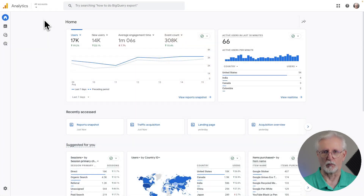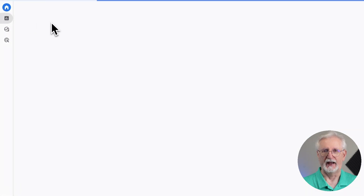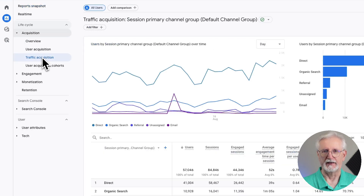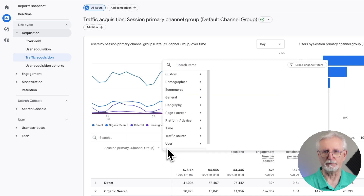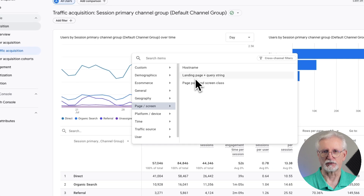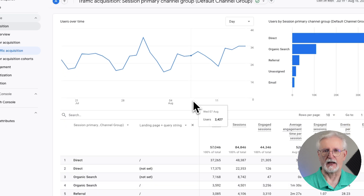For example, if you wanted to add landing pages to your organic traffic reports, just head to Reports, then to Acquisition, and then head to Traffic Acquisition. Now click the blue plus button. You'll see a drop-down, so select Page Screens, then choose Landing Page Query String, and then type Organic into the search bar.